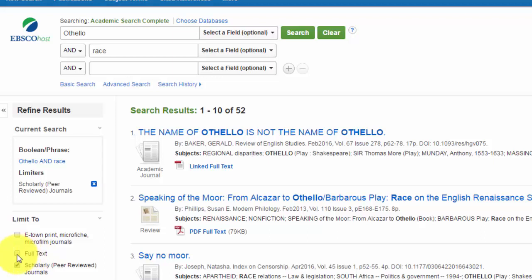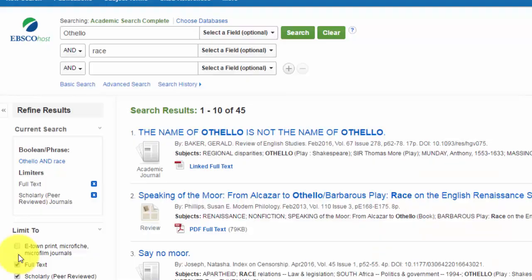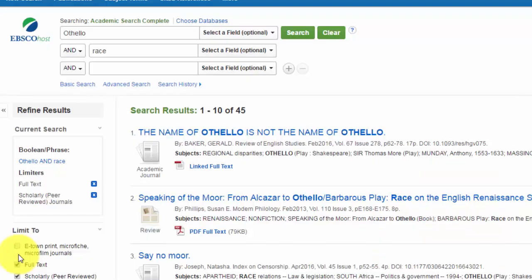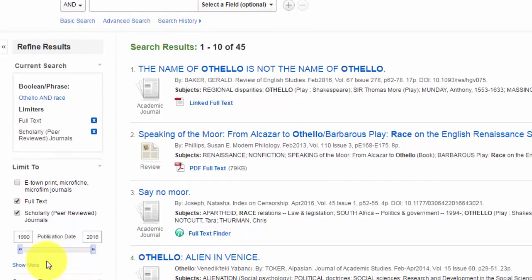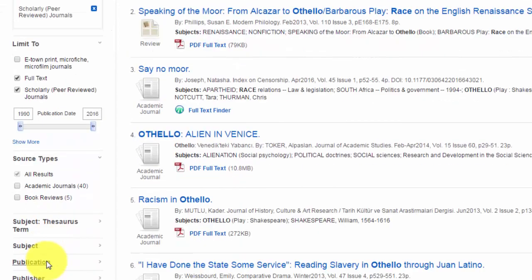There's also a limiter for full text articles. That would be articles that we have immediate access to the full text. Click on that. Limits again. Now we have 45 results. You'll also notice a range of publication years, and you can click and drag the arrow buttons to change the year ranges. You can also explore other limiters in the left-hand column.